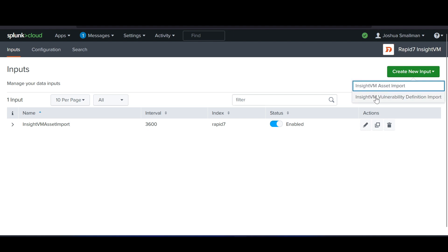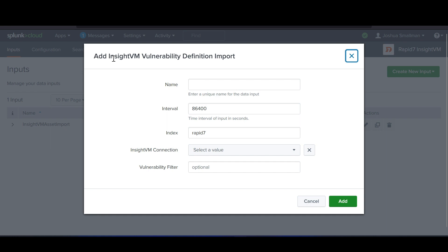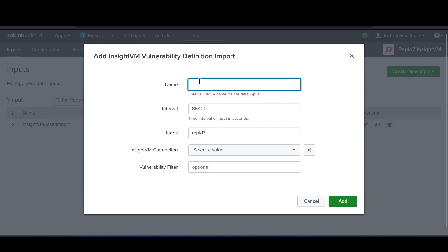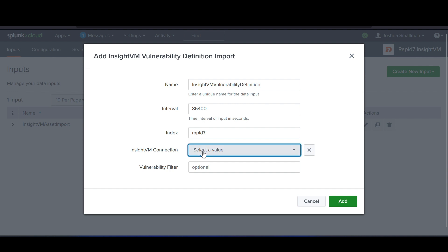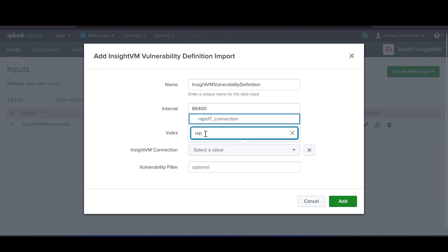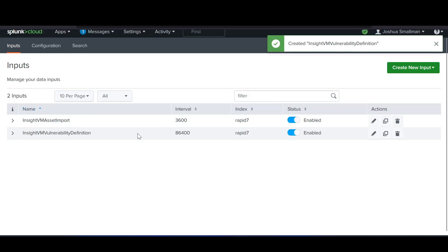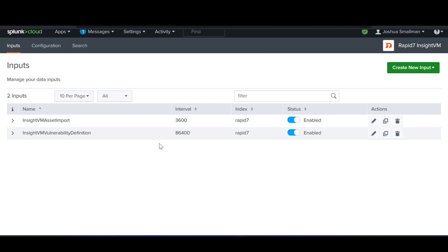Now create the second input — the Vulnerability Definition input. Copy the name from the UI, paste it in, and remove any spaces. Leave the interval as default, enter the index name and connection name the same as before. Leave the vulnerability filter alone and hit Add. Both inputs have now been successfully set up. This step is critical — if you make any errors here it won't work, so be sure to configure it properly.